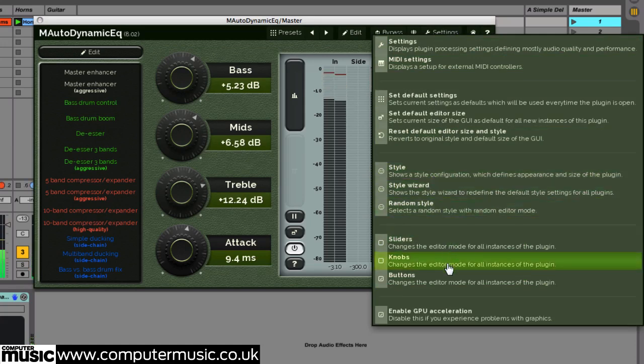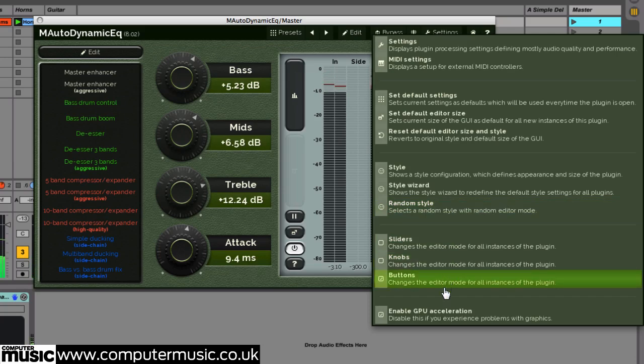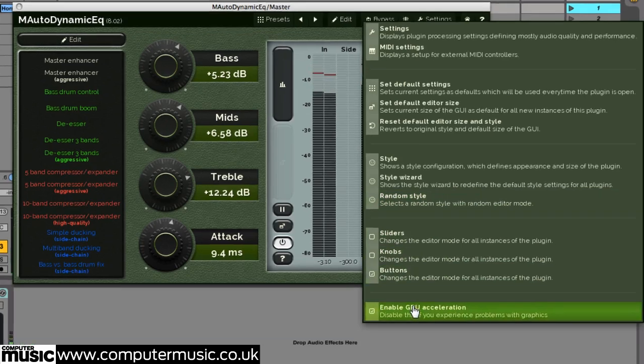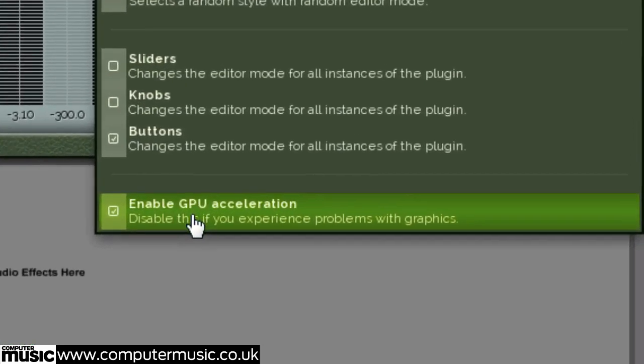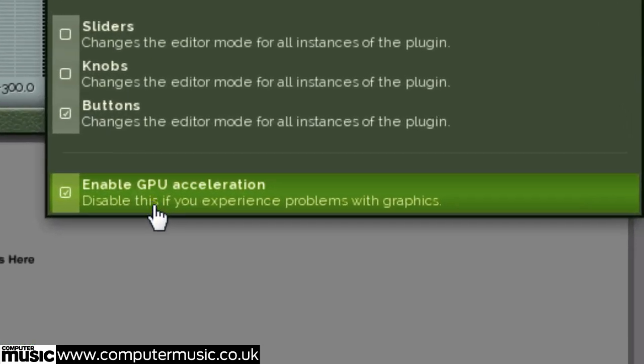All the latest versions of Melda production plugins also let your computer offload GUI processing to the graphics card, saving CPU for audio processing tasks.